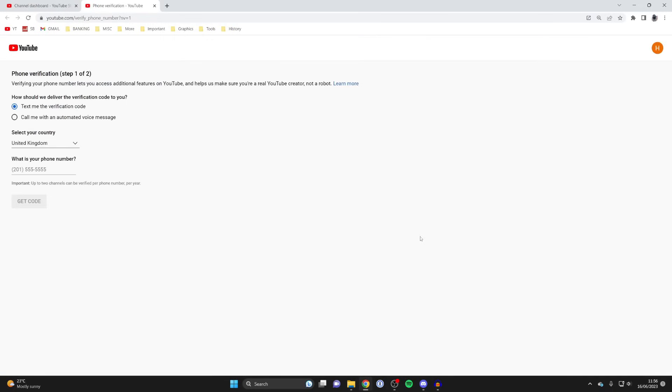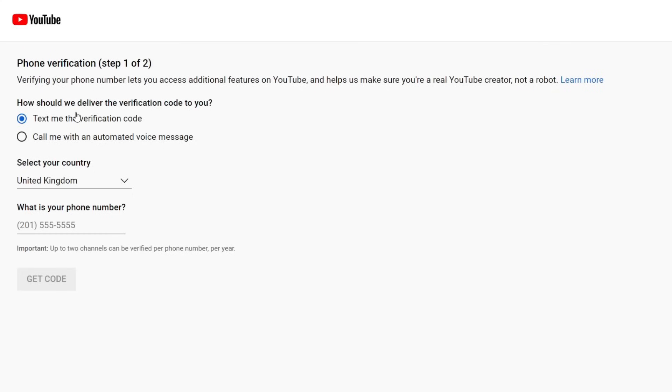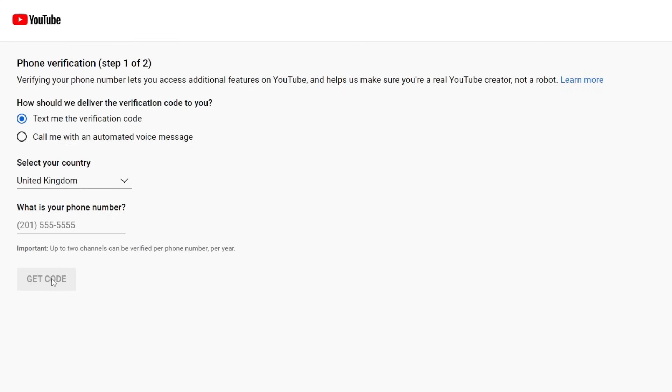Click on Verify Phone Number like this. Then choose if you want a text or a call. I prefer a text personally, just so I have more time to get the code. Select your country, enter your phone number, and click Get Code.